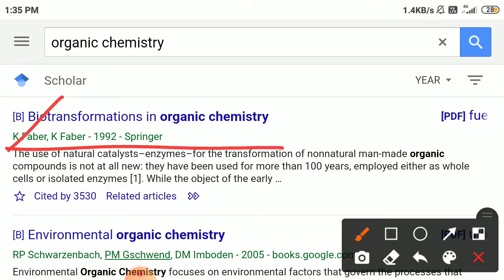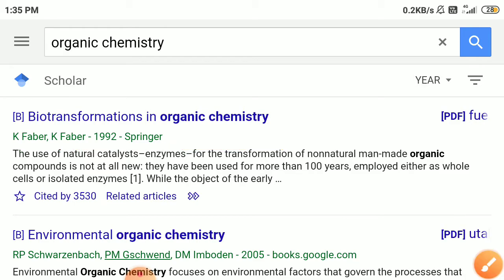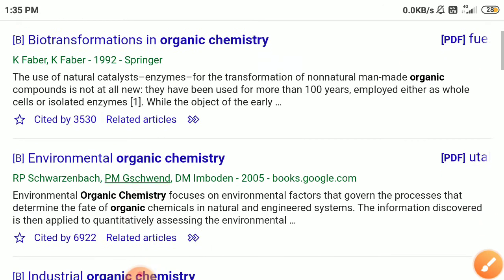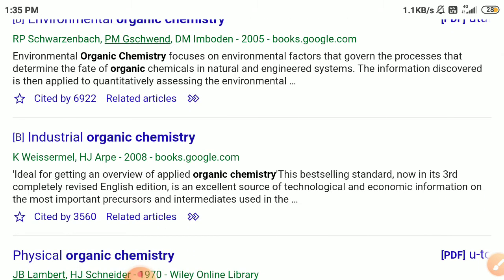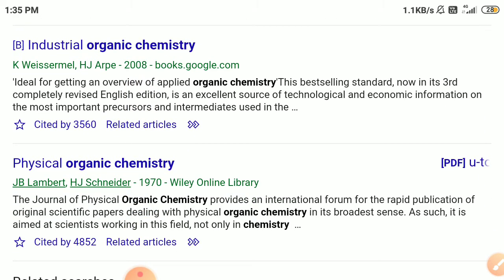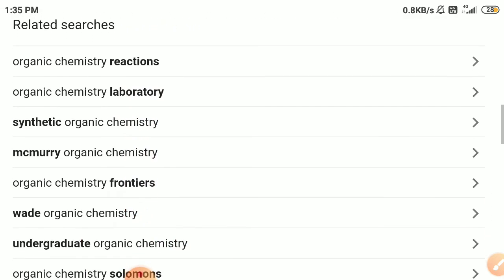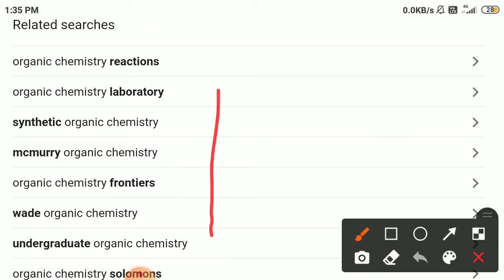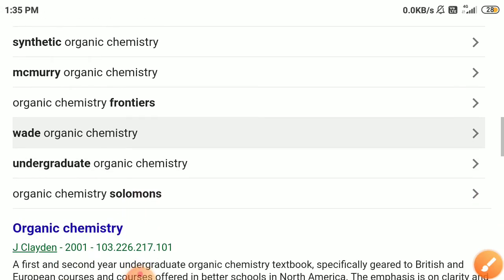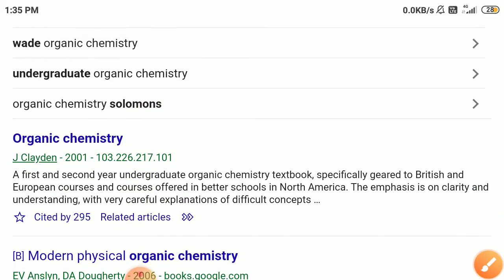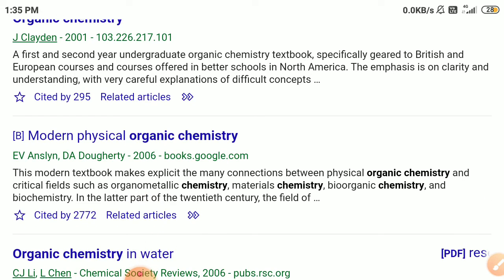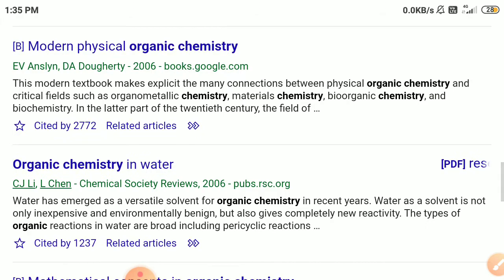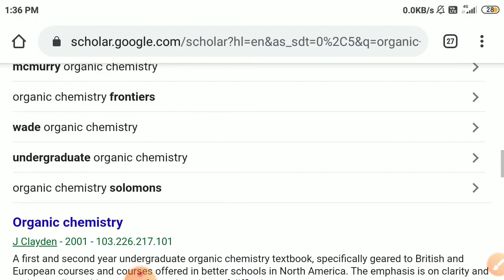You can see a lot of articles related to organic chemistry. The first article is 'Biotransformations in Organic Chemistry' — a PDF file. You can also see articles on environmental chemistry, industrial organic chemistry, physical organic chemistry, and related topics, along with some research suggestions like 'Modern Physical Organic Chemistry' and 'Organic Chemistry in Water'.